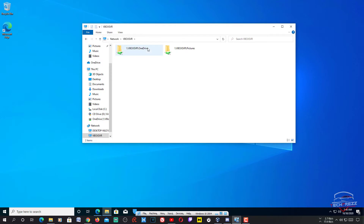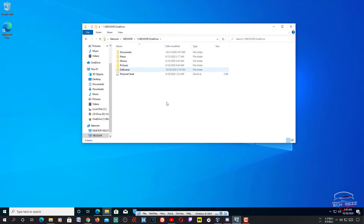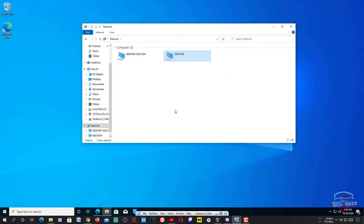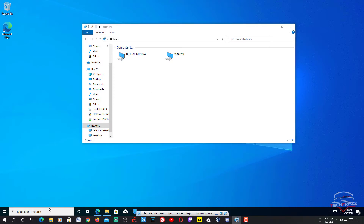That's it — it actually works. You can access all the folders within that shared folder. Now, if it doesn't work and you can't access the folder through the Network section, one thing to make sure is that you have enabled network discovery. If you didn't see the pop-up bar with that option, you can go to Control Panel.